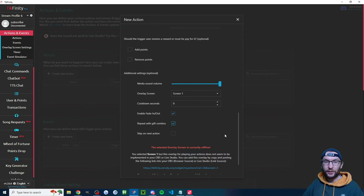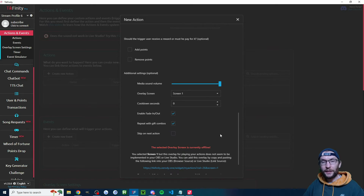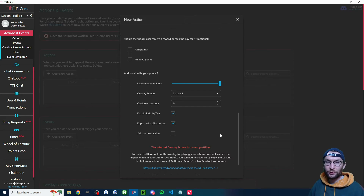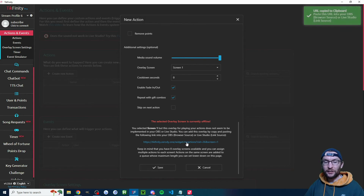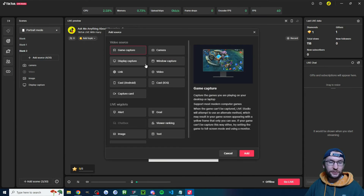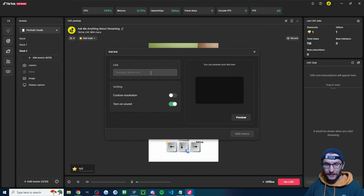Scroll down and we'll handle gift combos — if you get two roses, it presses W twice. If you only want the most recent gift to control your keyboard, check skip on next action. But if you're getting a lot of gifts, some will be ignored and viewers might be unhappy. If you're not sure, leave it unchecked. If you have the warning message, click the link inside OBS as a browser source, or inside Live Studio add it as a link source. This is for the alert and text-to-speech — you won't need this if you haven't added those.